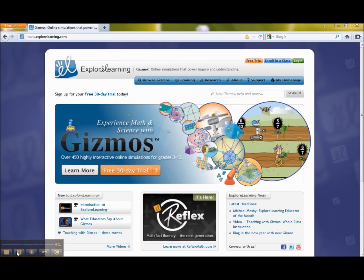Hi, Desiree Sujoy here to show you about sharing your gizmo list. First of all, I'm at the homepage for gizmos at explorelearning.com.